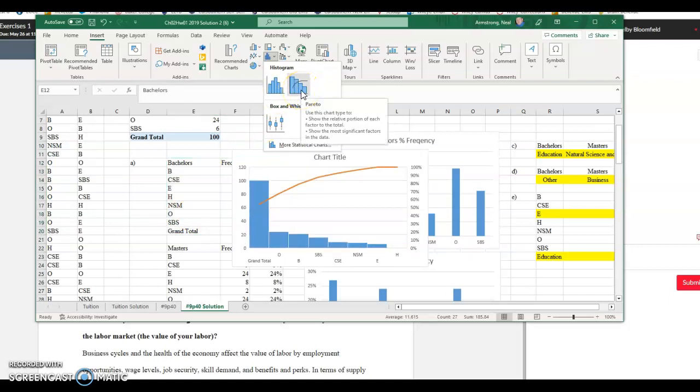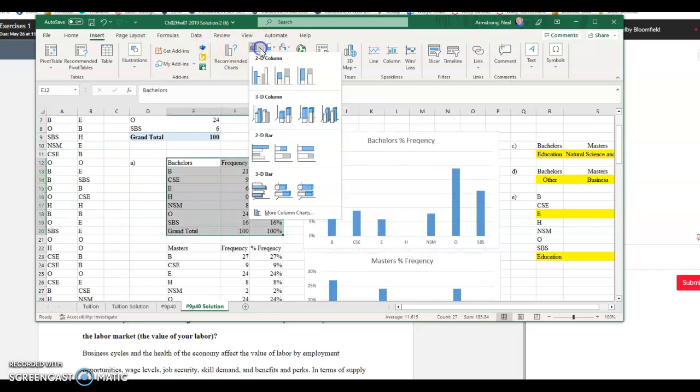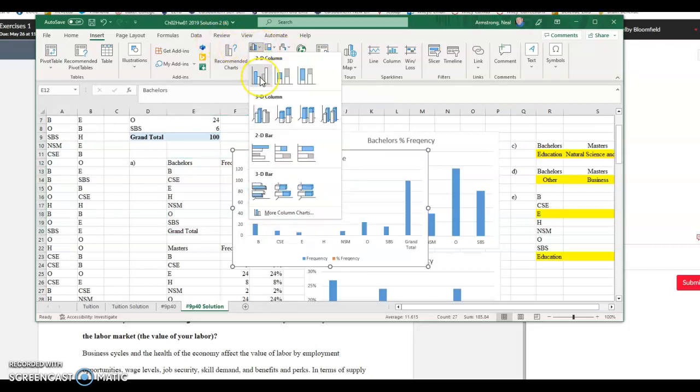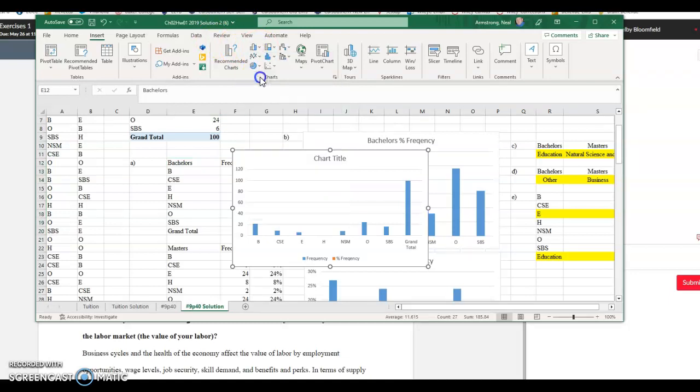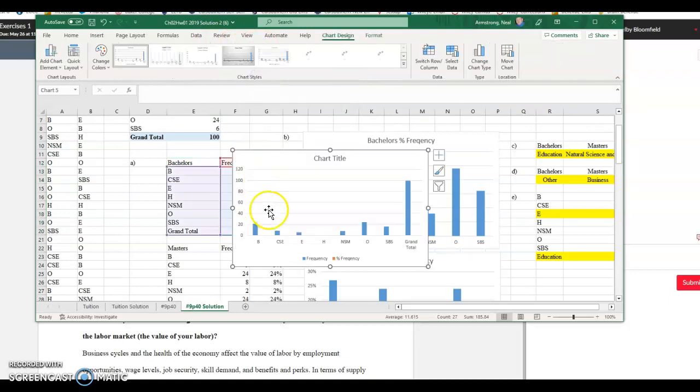If you did it this way, the Pareto chart again. The chart that gave us some of the answers is more of that 2D column thing like that here. So you can definitely do it that way.